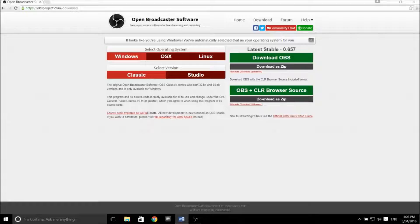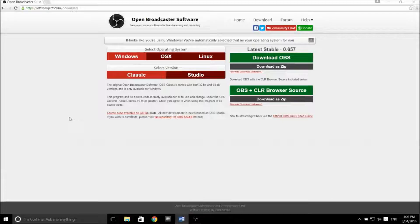Anyway, let's get straight into this one. So the first thing you need to do is click on the link in the description. It'll take you to the Open Broadcaster Software download page. It should detect which operating system you're running and you'll be able to select whichever version suits your needs. For this tutorial, I'll be picking the classic version.